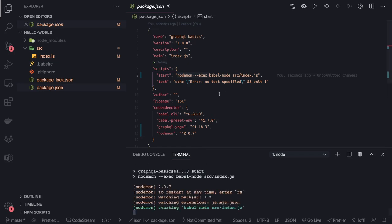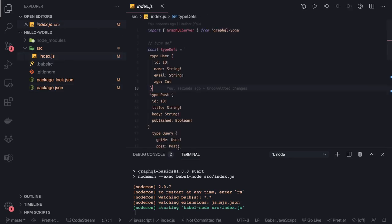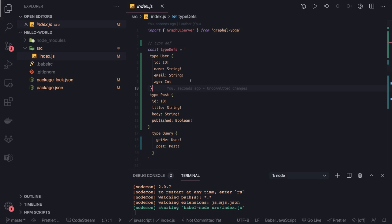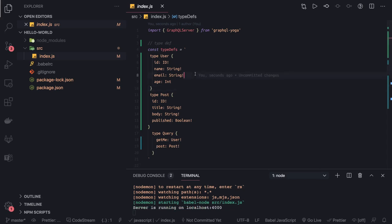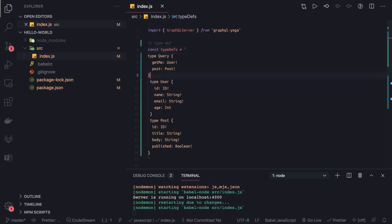Coming to our index.js — what we will do is define some entities: user, post, and comment. These are the three entities we are targeting, and based on that we are going to define the queries. So we are going to generate some mock data, and we'll have more queries as we introduce these models.